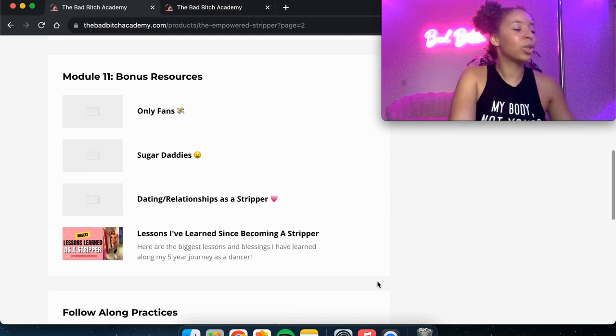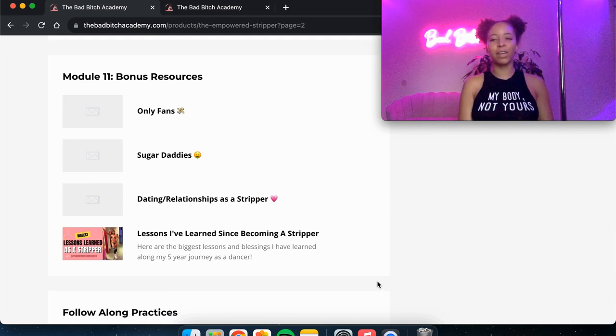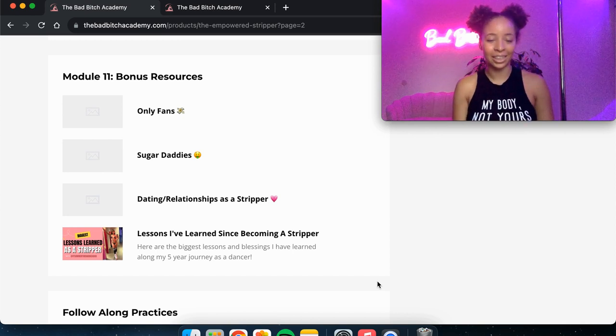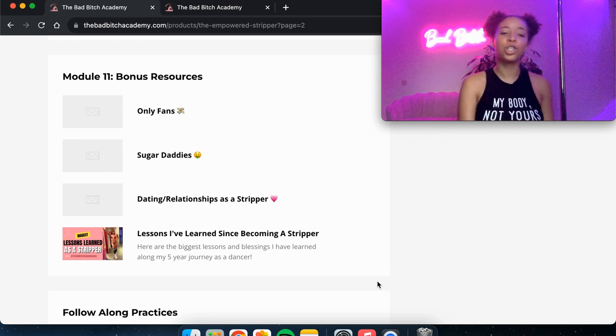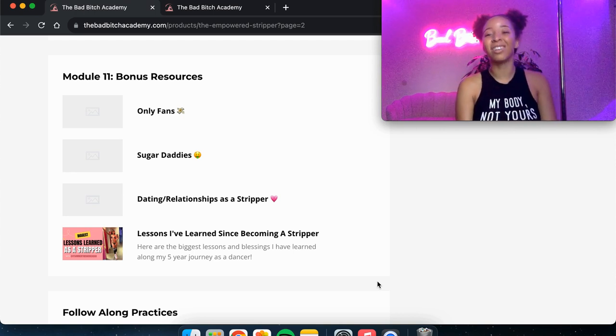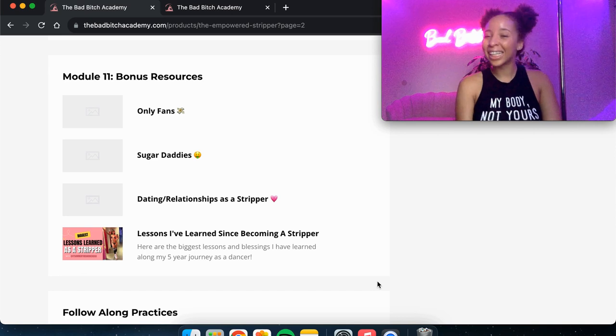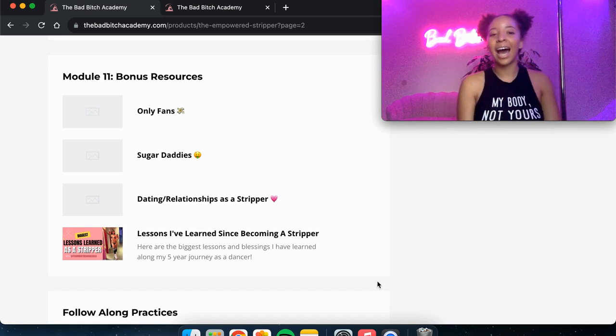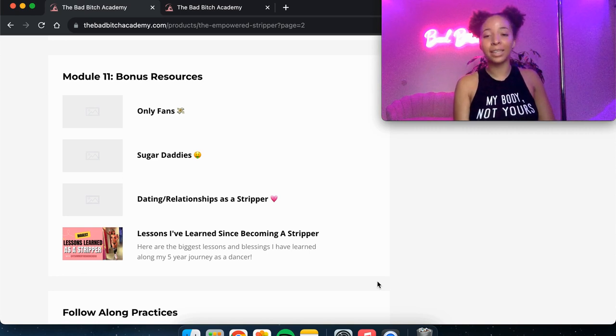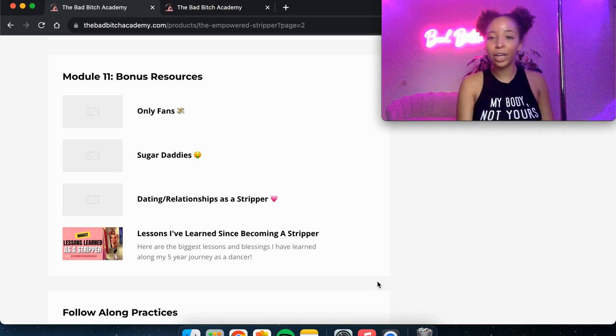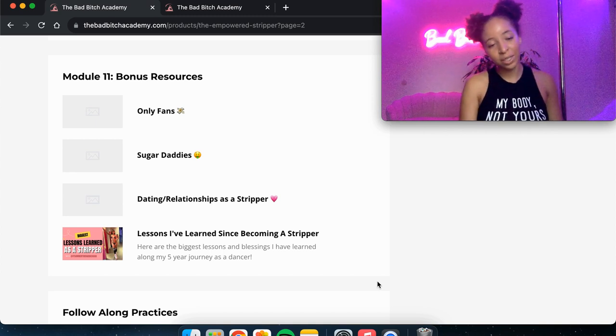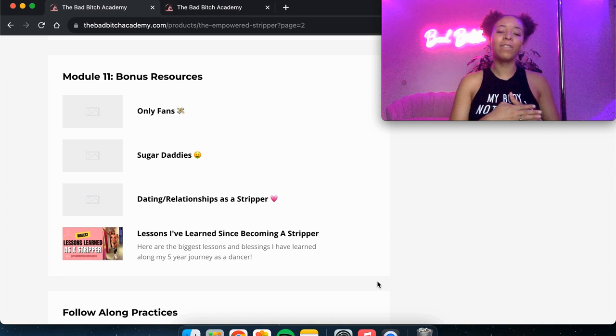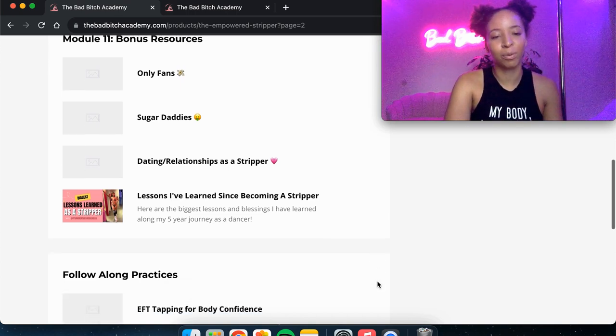Module 11 is just some bonus resources that I will probably be adding even more videos to this as I think of ideas. But I've got one about only fans, sugar daddies, dating and relationships as a stripper, because a lot of the time guys sometimes think that we're sluts, that we're easy, that we are, they sometimes don't respect us when they know that we're a stripper. So how can you date as a stripper? And I give you some tips. And then I just have another video with all the lessons that I've learned since becoming a stripper.